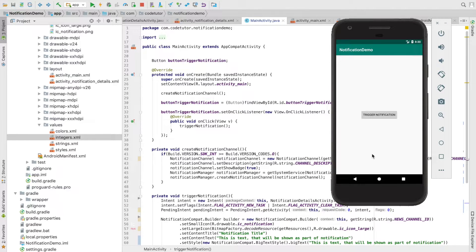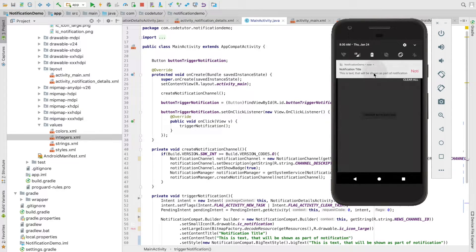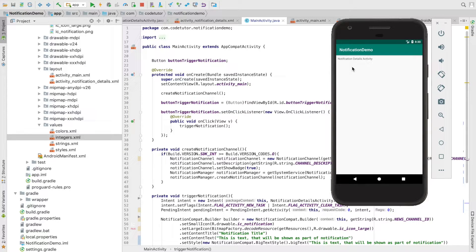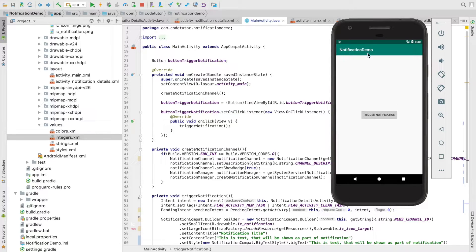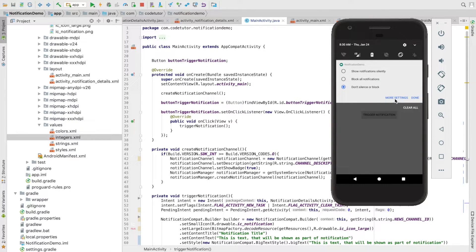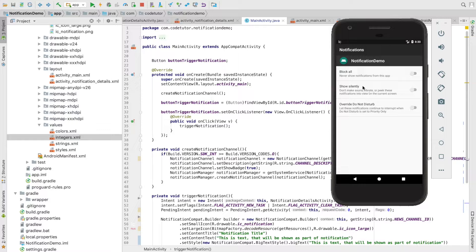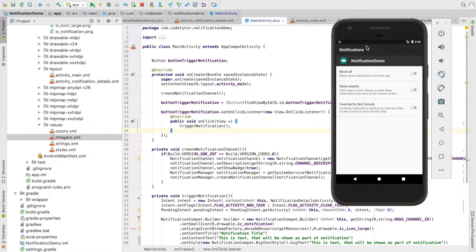Let me run the app. This is the activity — on click of this button I got the notification. Here is the small icon and the large icon. On click of the notification I am navigating to the notification details activity. If I do a long click it will show me settings, but I am not seeing any notification channel — the channel named 'news' — because this emulator is not running Oreo.